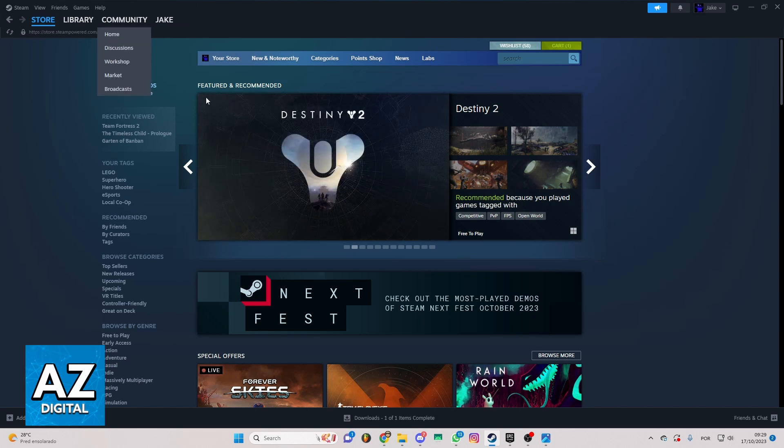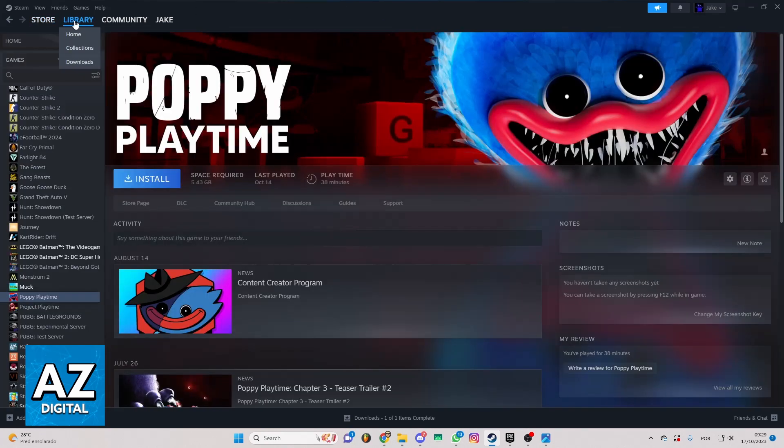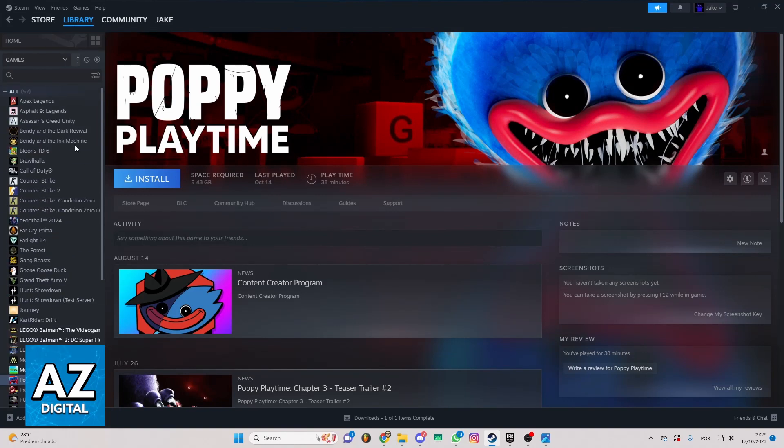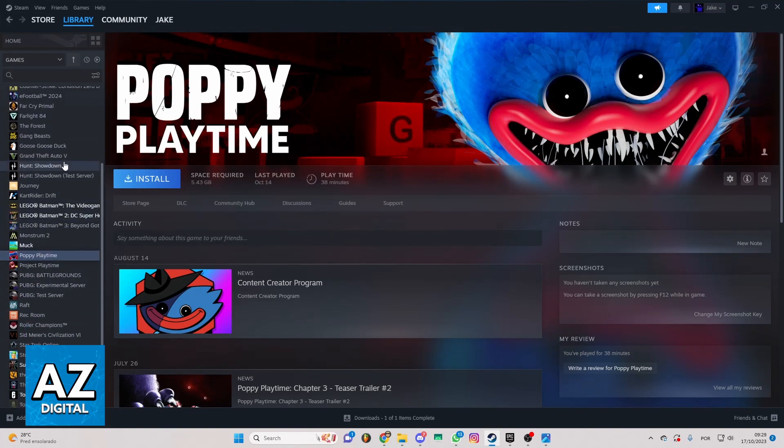If you want to do that, you need to go to your library and locate Halo Infinity right here and you can click to open the game.